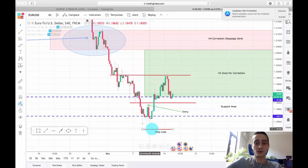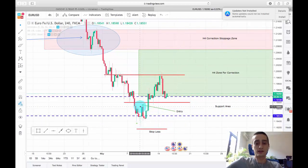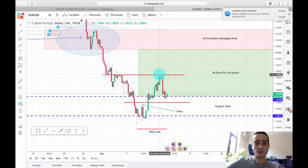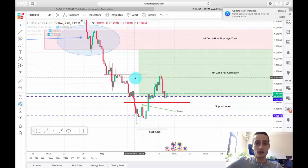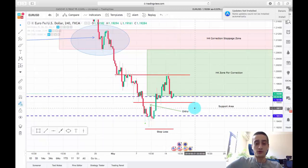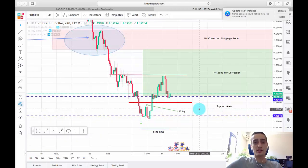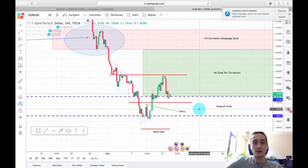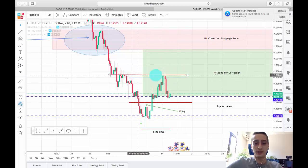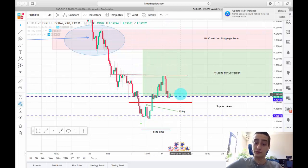We placed our stop loss below the previous bottom here, and even though it took some time, the price finally managed to do a nice uptrend wave here which ended around here, and last night we saw a correction. Unfortunately we did not close any percentage of our position, but we should have at this area here — so if you did, good for you.